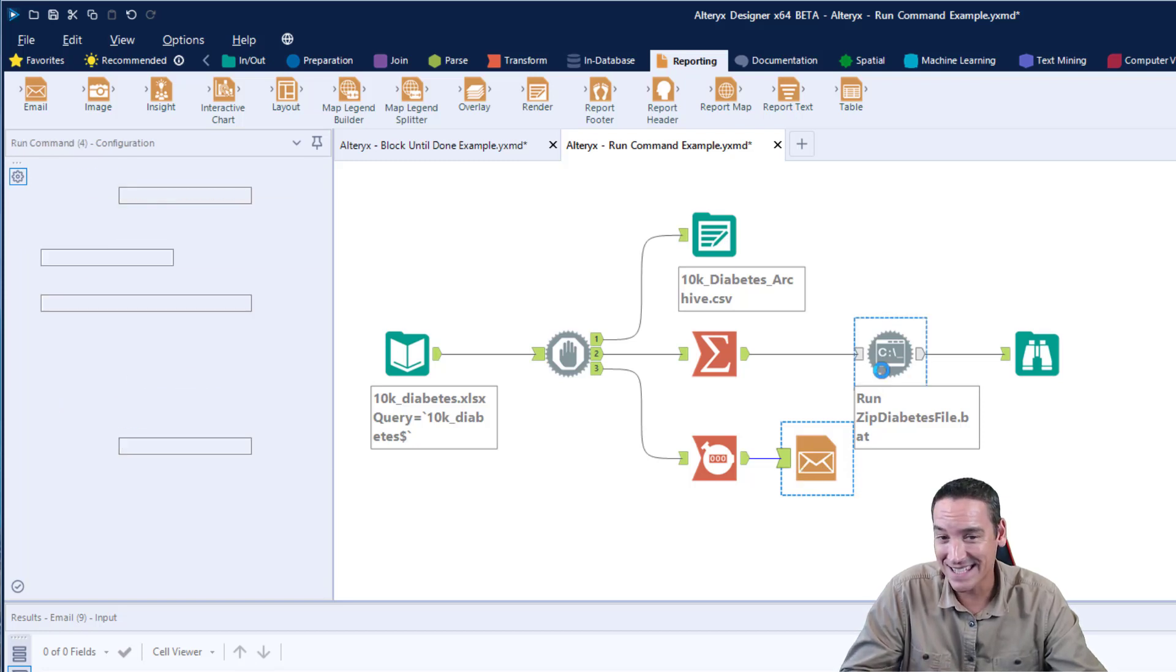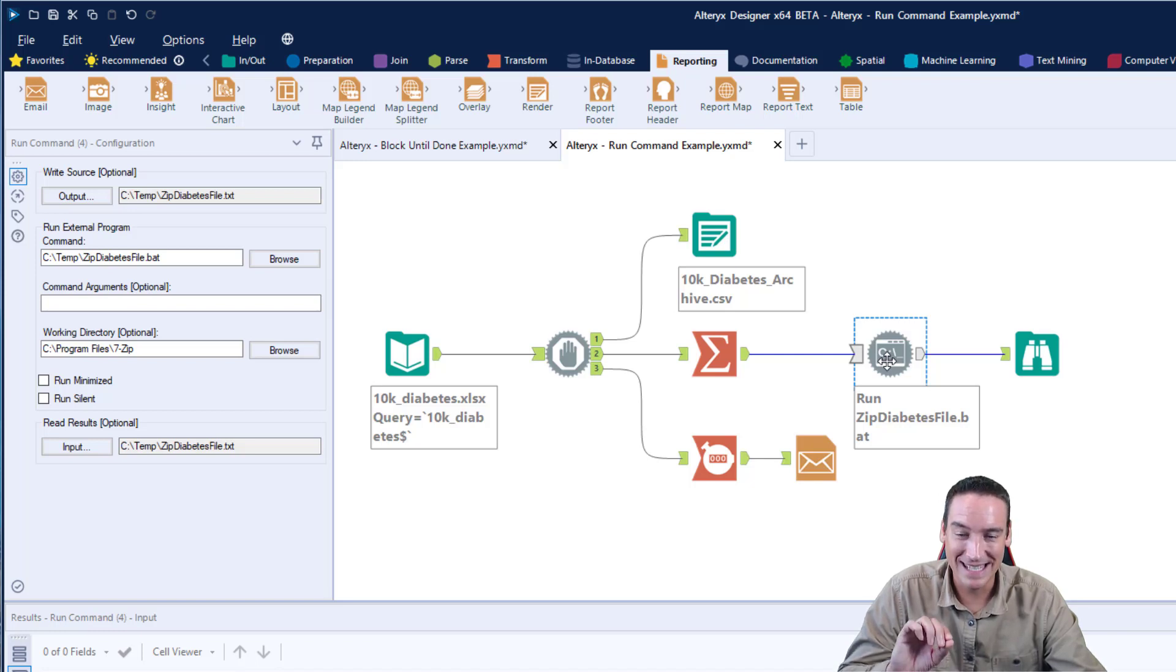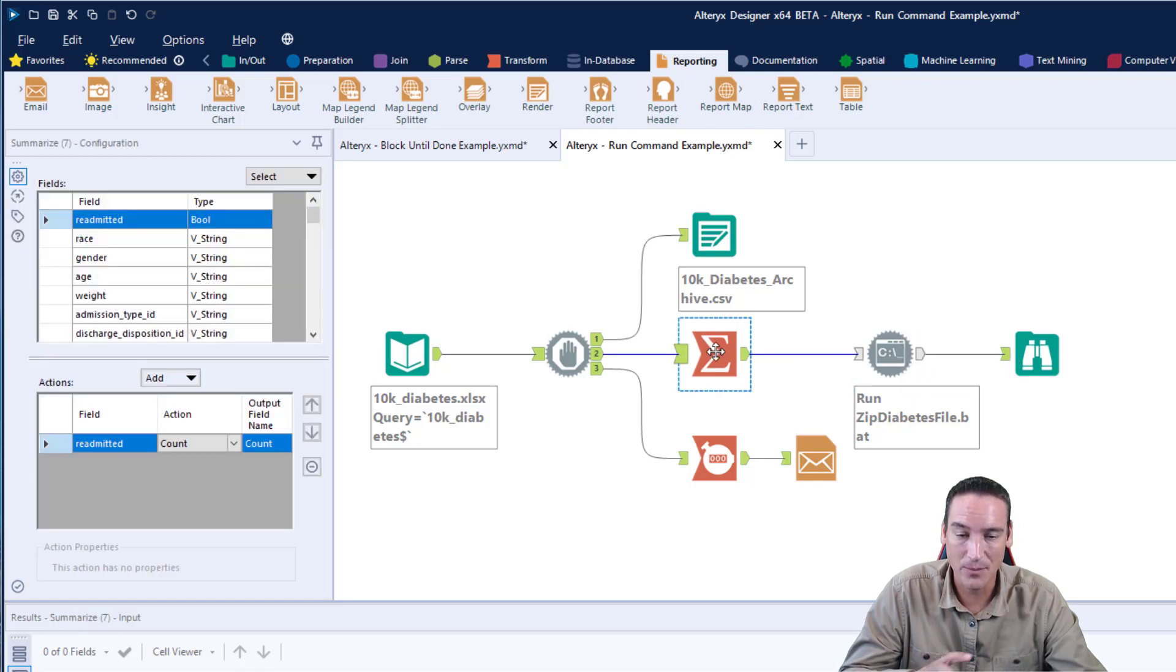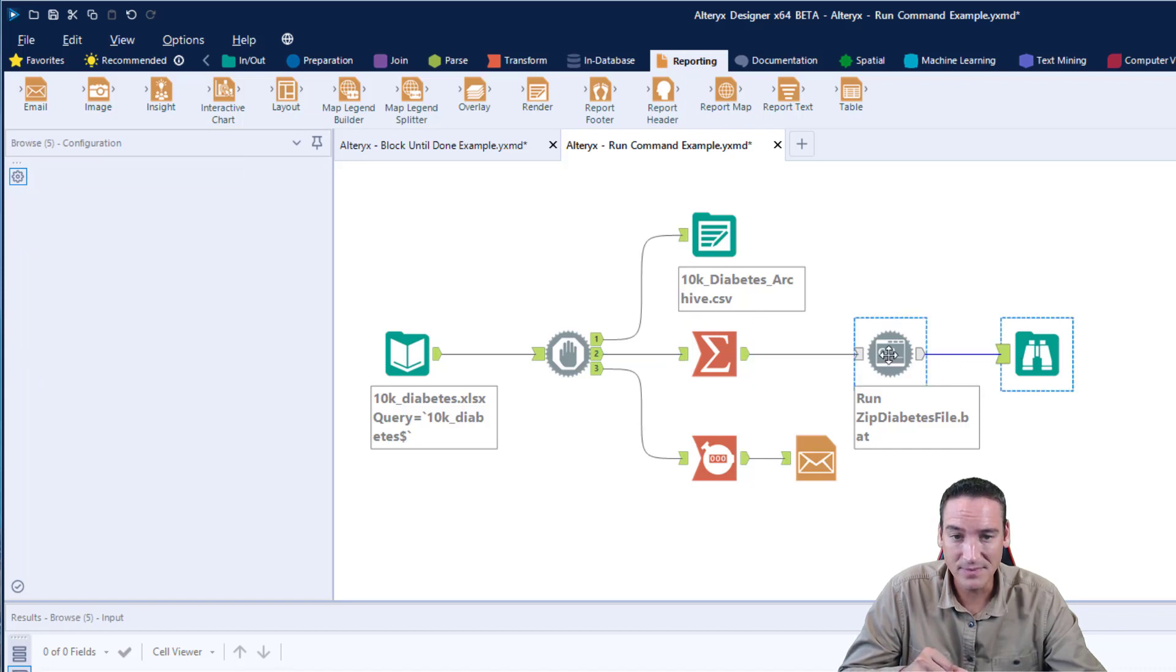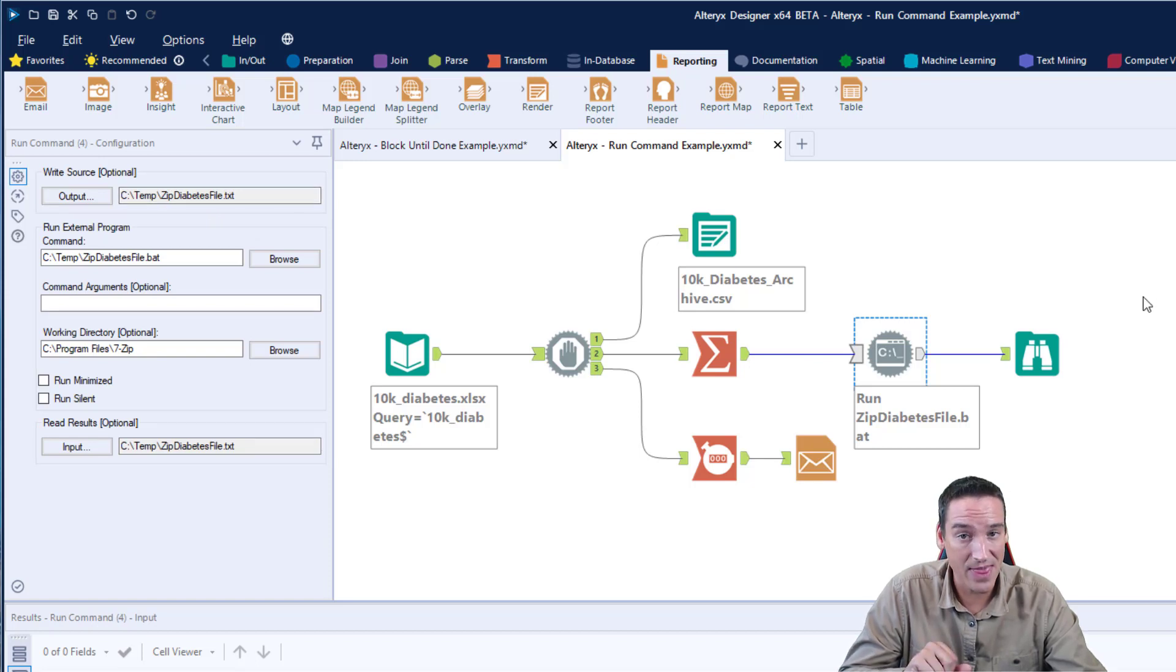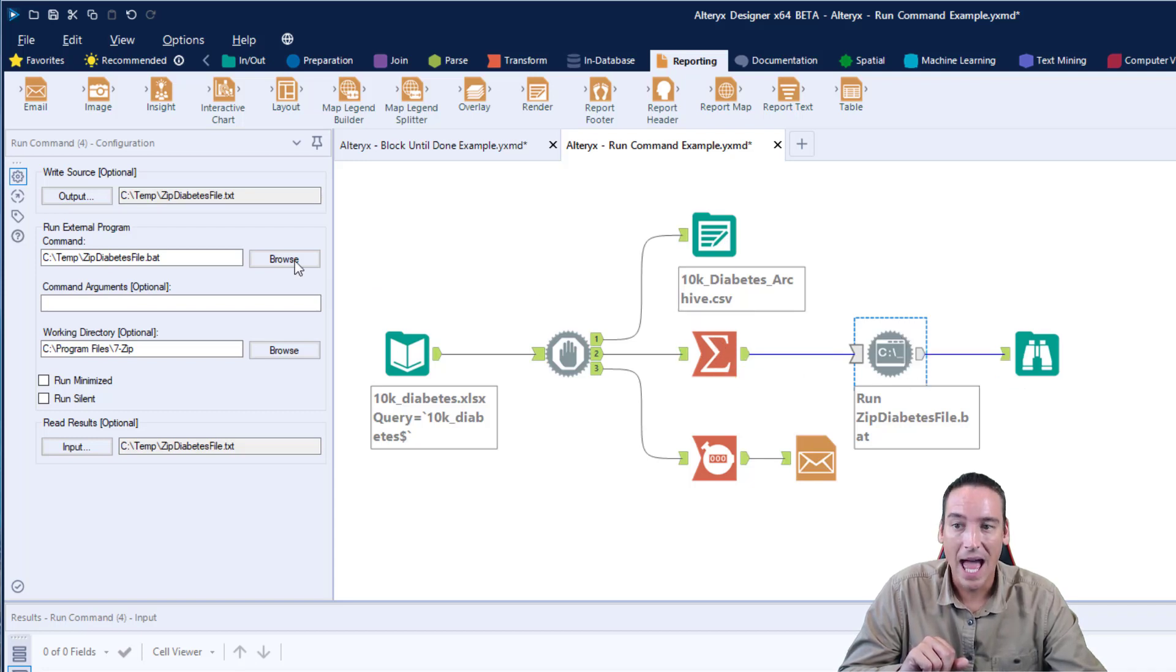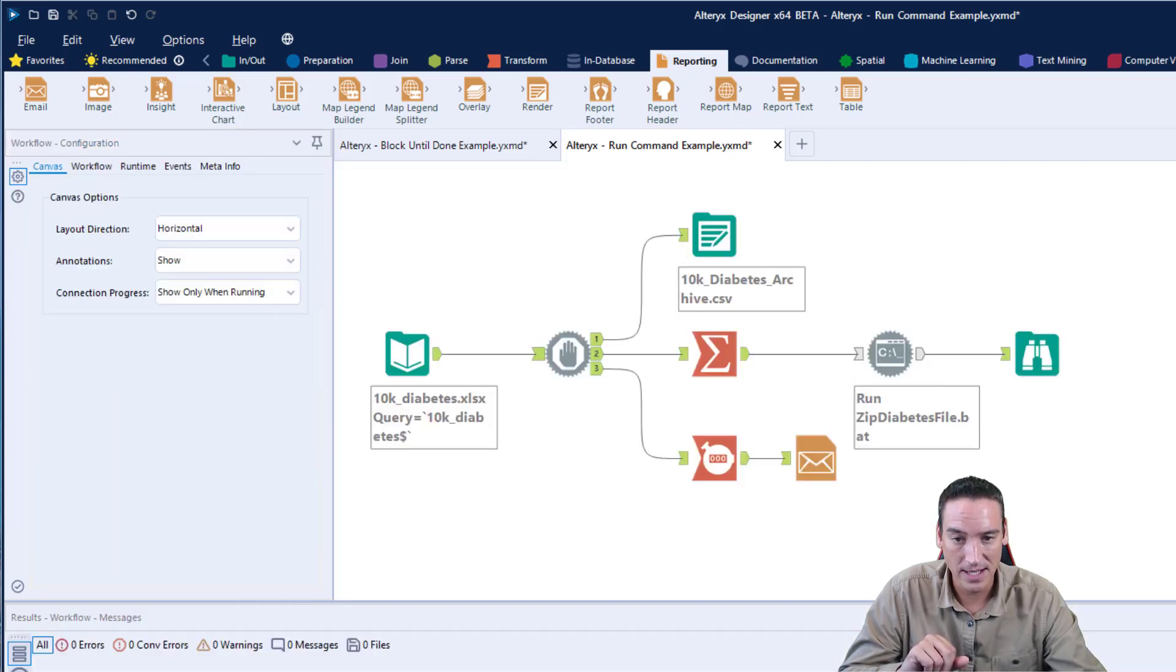When I was testing this, the same thing happened with the batch file. It ran the batch file 10,000 times because there were 10,000 records coming through, and so I'm using a summary tool just to count the records. At the end of this, I would expect that there would be a zipdiabetesfile.txt that contains the number 10,000 and the word count in it, because that's what I'm doing prior to running the batch command. Then the batch file itself, based on the code that I showed you, is going to create an archive in my temp folder called diabetes.zip. That's what I would expect.